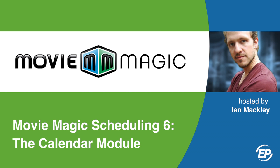Hi, and welcome to Movie Magic Scheduling. I'm your host, Ian, and in this video, I'll be walking you through the new Calendar View.